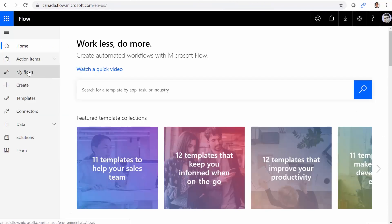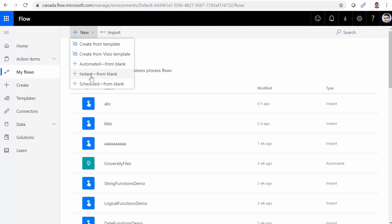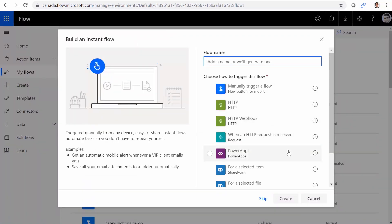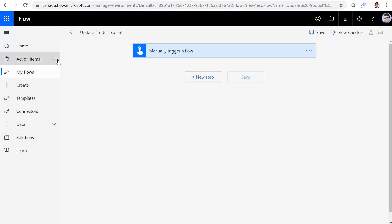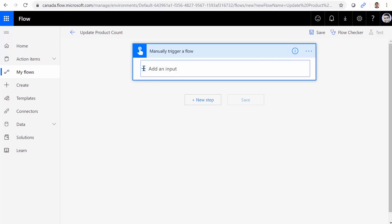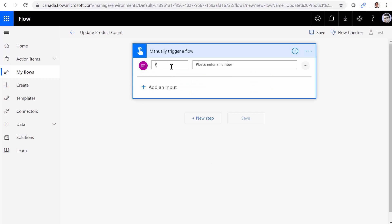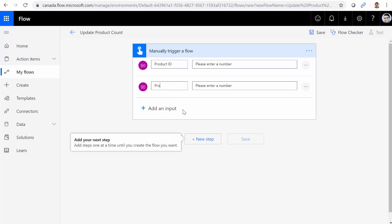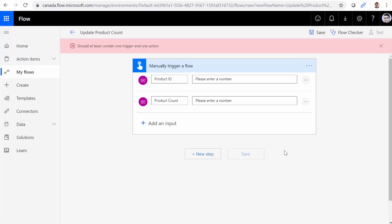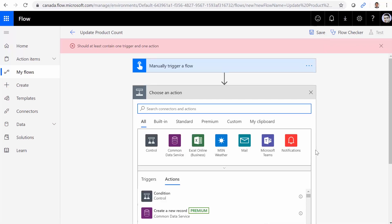I go to flow.microsoft.com, click on My Flows, and as always I want to create a flow from scratch. I give it the name 'Update Product Count', select 'Manually trigger a flow', and click Create. As parameters, the first parameter is going to be a number and I call it 'Product ID'. The second parameter is also a number and this one is going to be 'Product Count'. Now I need to add a new step.